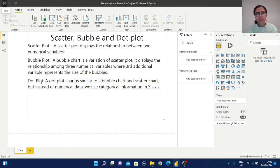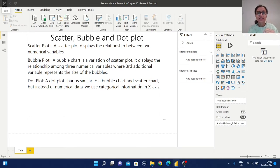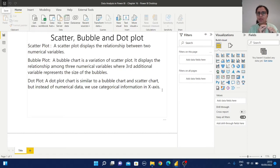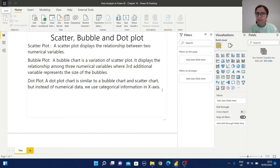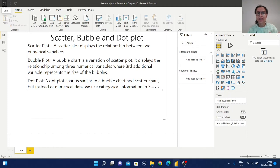A dot plot is also similar to a bubble plot and a scatter plot, but instead of numerical data we use categorical information in the x-axis. So scatter plot needs minimum two numerical variables, bubble plot is a variation with three numerical variables, and in the dot plot we need one categorical information in the x-axis instead of a numerical variable.